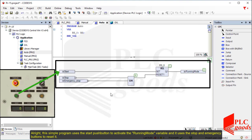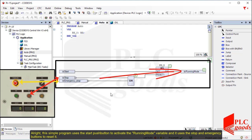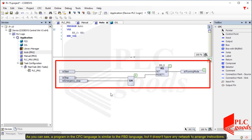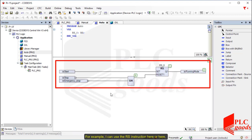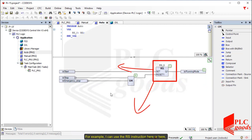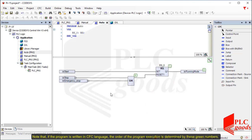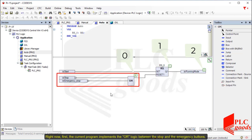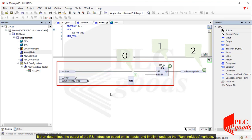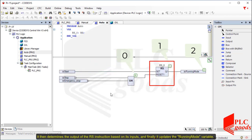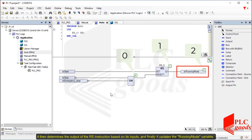This simple program uses the start push button to activate the running mode variable, and it uses the stop and emergency buttons to reset it. As you can see, a program in the CFC language is similar to the FBD language, but it does not have any network to arrange instructions. For example, I can use the RS instruction here or here. Note that if the program is written in CFC language, the order of the program execution is determined by these green numbers. First, the current program implements the OR logic between the stop and the emergency buttons. It then determines the output of the RS instruction based on its inputs, and finally it updates the running mode variable.